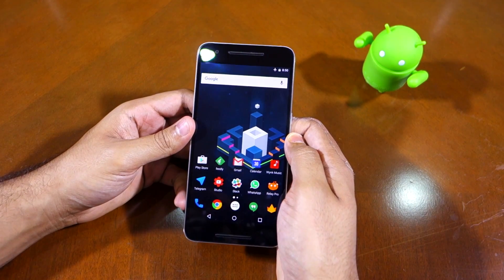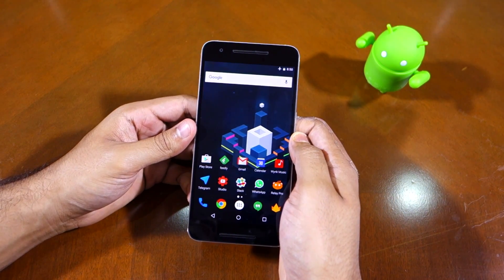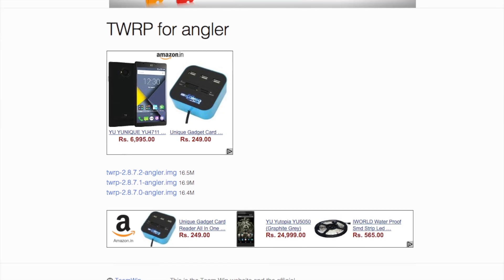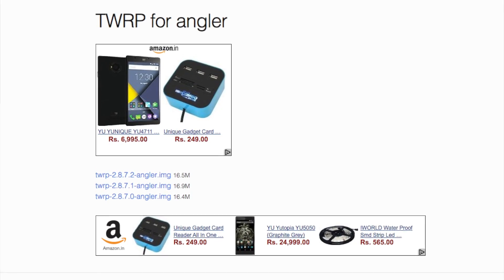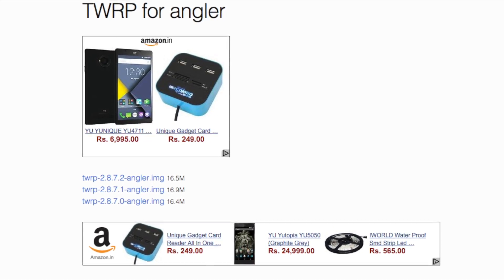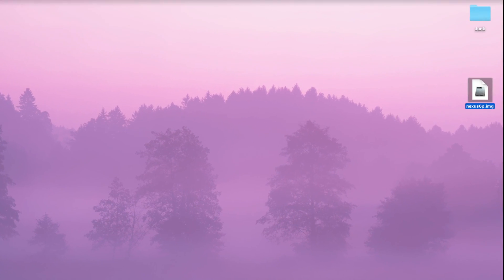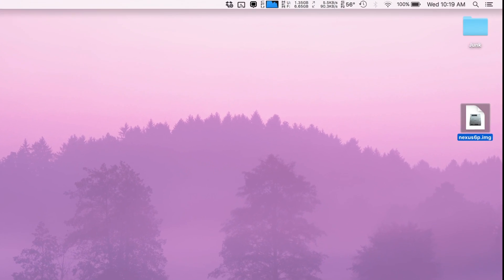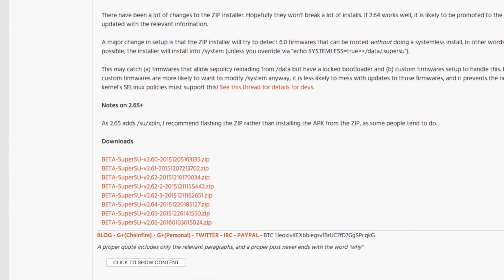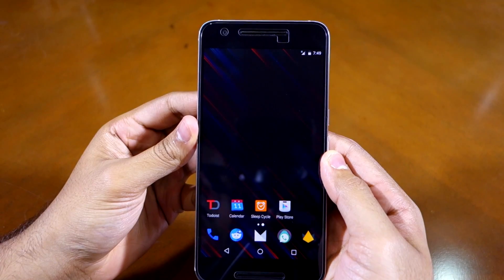The process itself is very simple and you just need to run a couple of commands. So that's about it, now let's get started. Download the latest version of TWRP recovery image file from the link given in the description below and transfer it to your desktop. Rename the file to nexus6p.img for simplicity's sake. Also download the SuperSU zip file and transfer it to the internal storage of the handset.